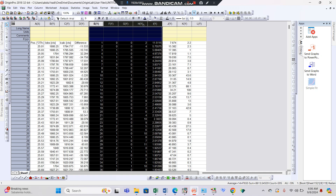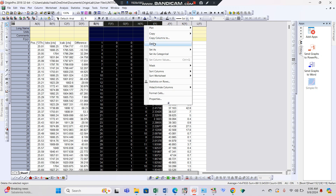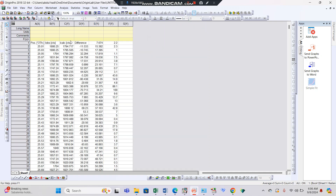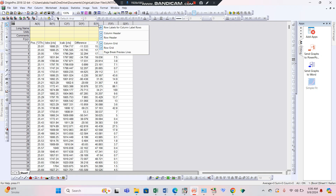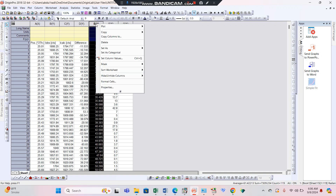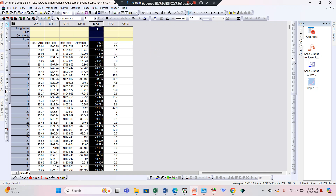We only require the position and the intensity of the JCPD card. Delete all the excess data by selecting it, right-clicking, and pressing delete. Now we want to plot the JCPD card. This is the position which should be set as x — click here and set as x — because 2-theta is the x-axis.